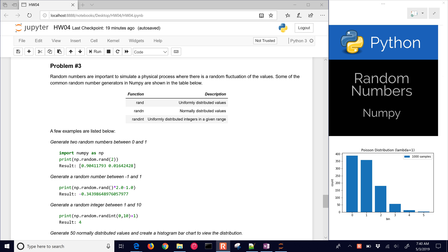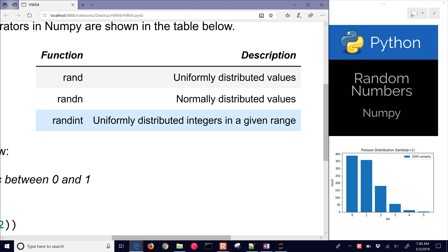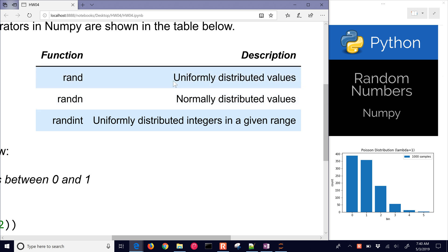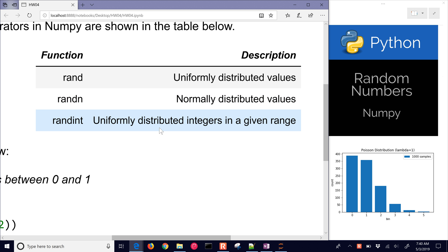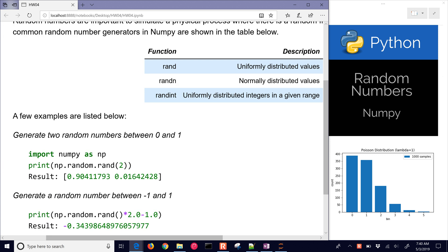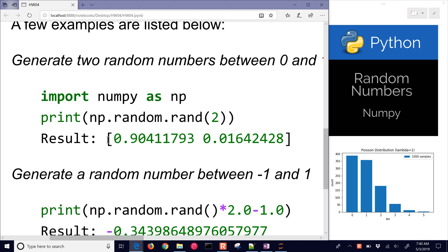We're looking at random numbers in Python with a couple of different packages. One is the random package, another is the numpy package — I'm just going to cover numpy. We can generate a few different types of values: uniformly distributed values between zero and one with rand, normally distributed values, and randint for uniformly distributed integers in a given range. These are some of the ones I've used most.